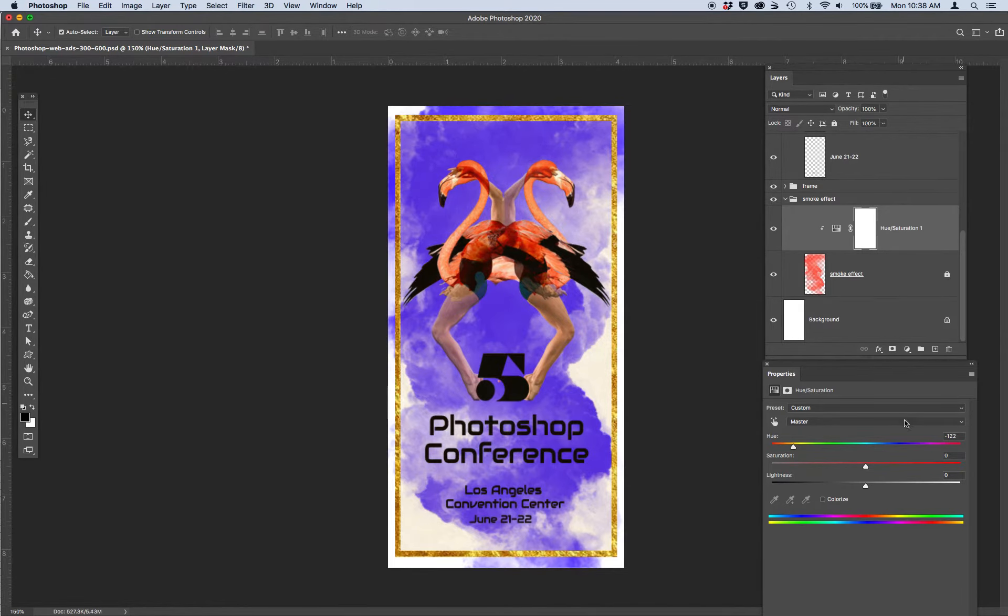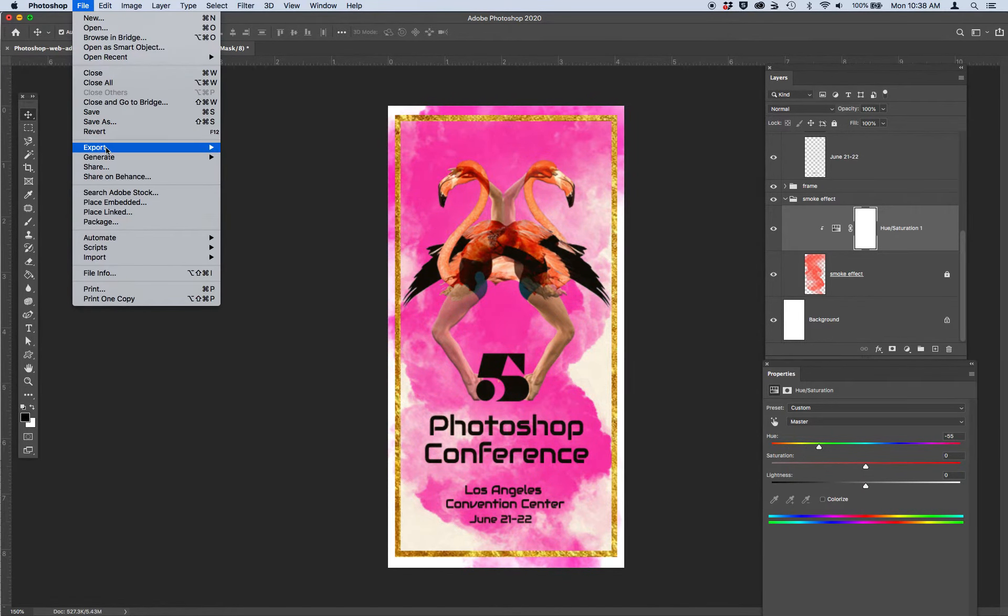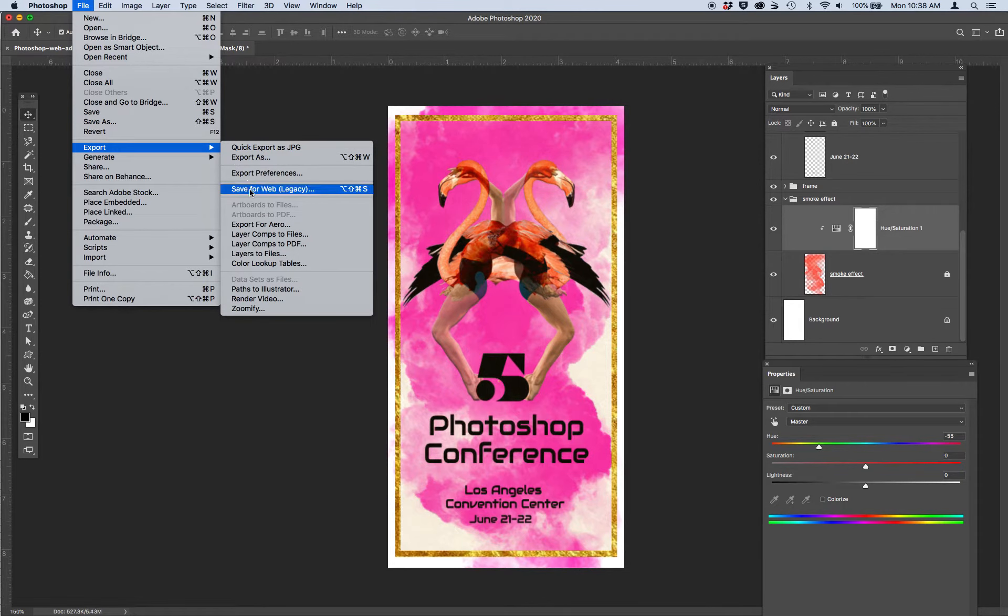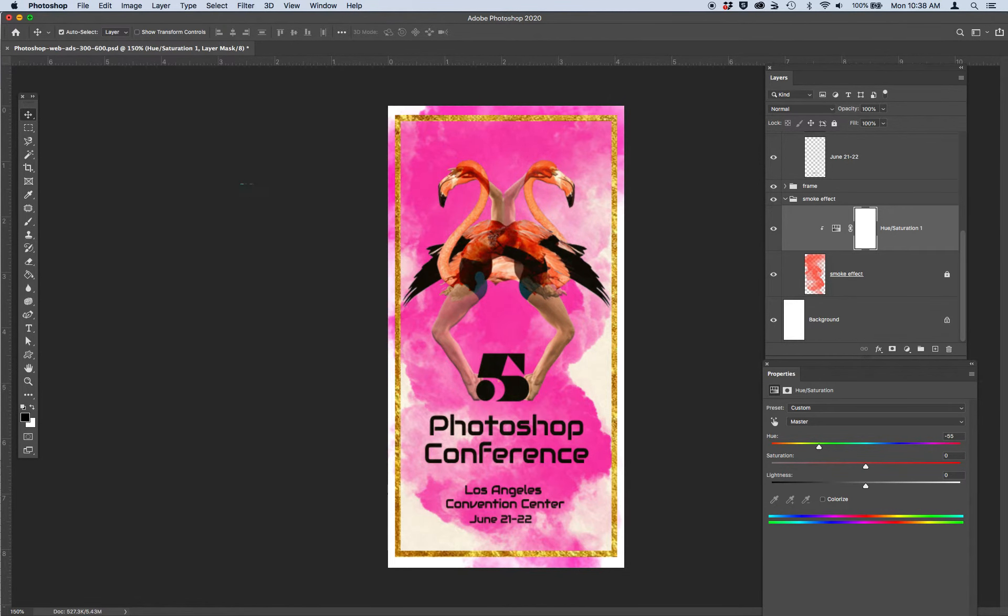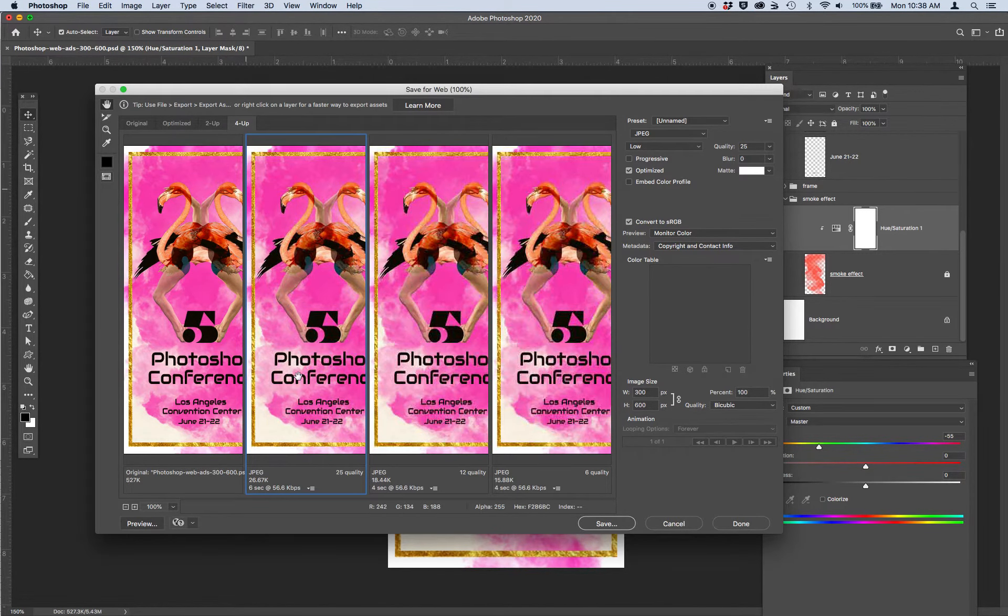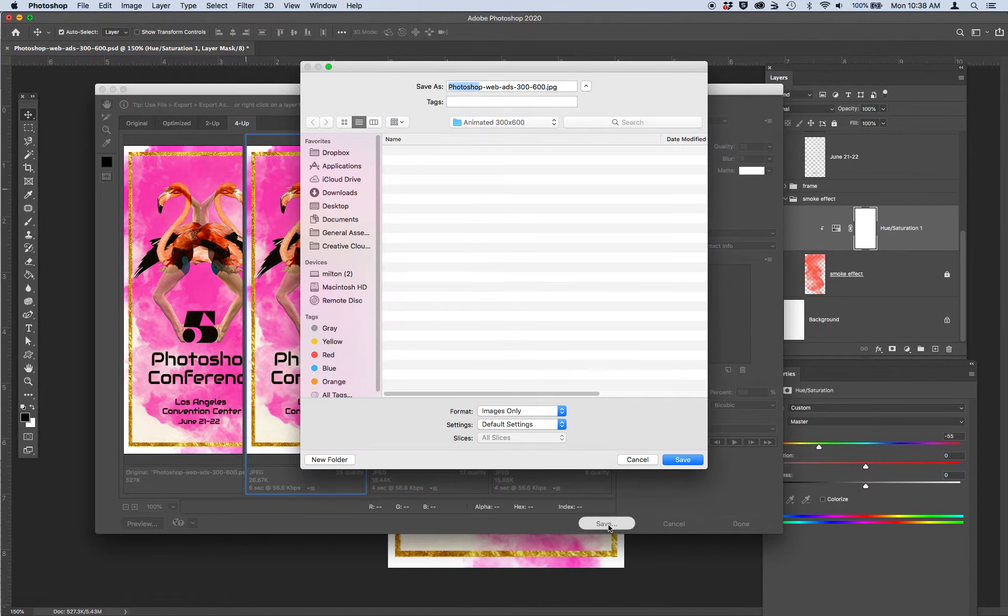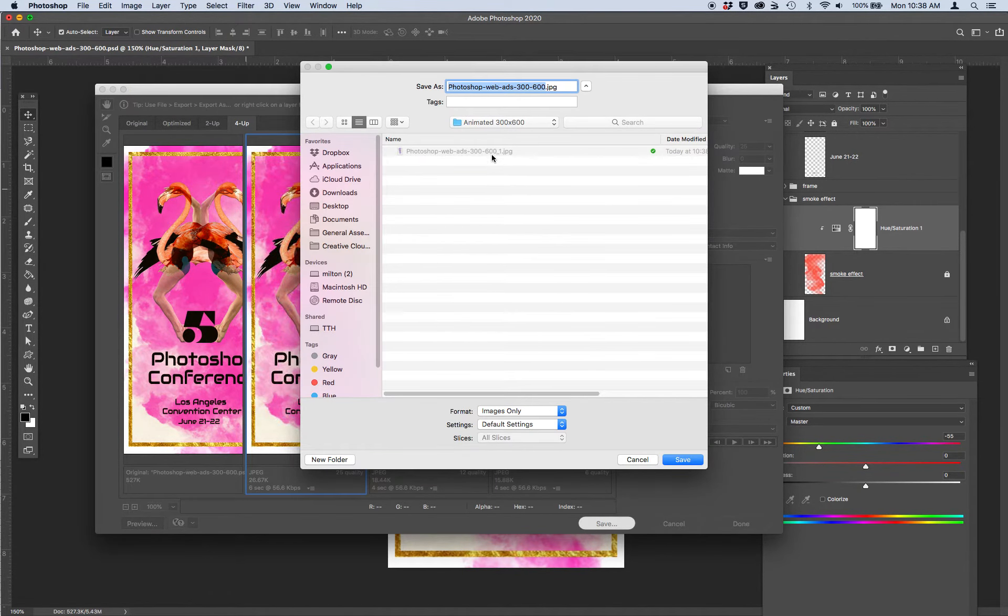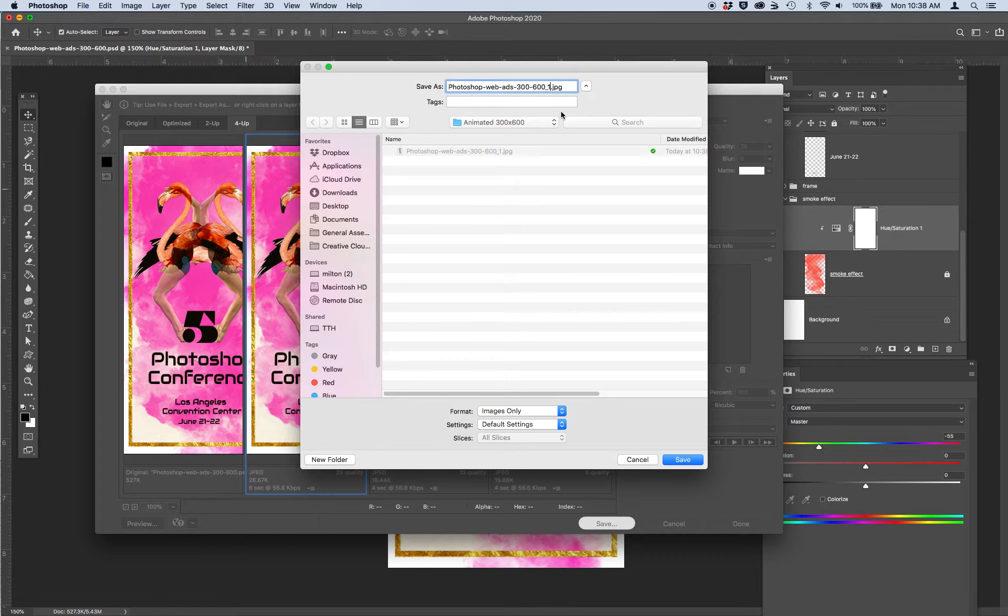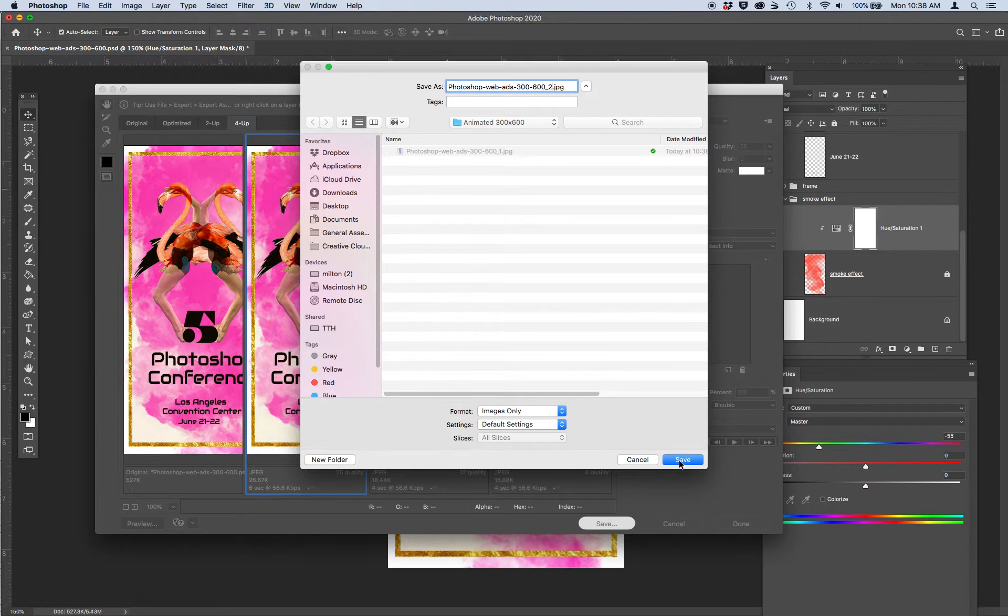So let's go ahead and change the color from purple to pink. So this will be my second export, save for web legacy. Here's my 25 quality. And I'm going to save this one as version two. So I've got one and two and the numbering of these matters. You want to name them with a number so you know how to import them in the next step.